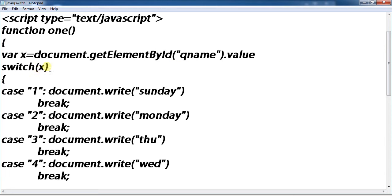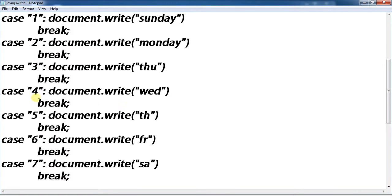Variable x. Case 1: document.write Sunday. Case 2: Monday. Case 3: Thursday. Case 4: Friday. Case 5: Thursday. Case 6: Friday.